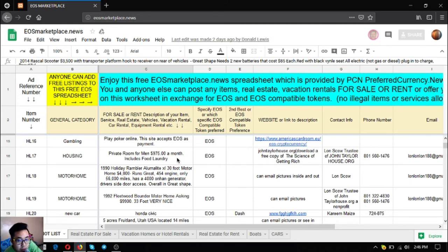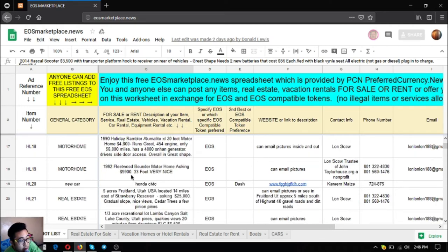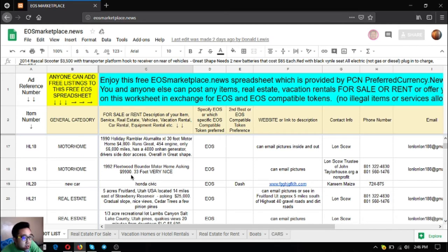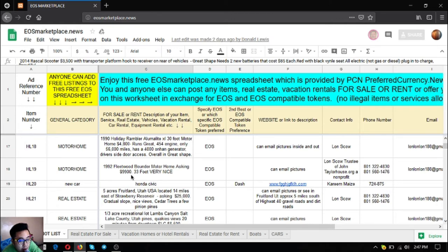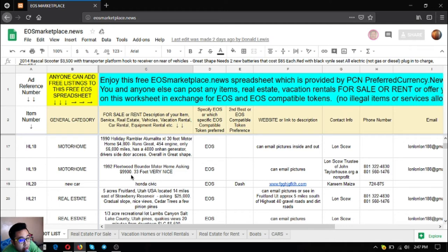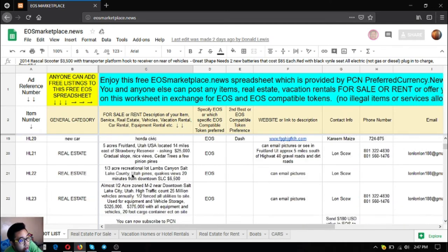The next two items are motor homes. The first is a 1990 Holiday Rambler Alumalite XL, 30 feet, costs $4,800. It runs great, has a 454 engine with only 56,000 miles, and comes with a 4,500 Onan generator. Overall this is in great shape. The next motor home is a 1992 Fleetwood Bounder. The asking price is $9,900, it's 33 feet and very nice.